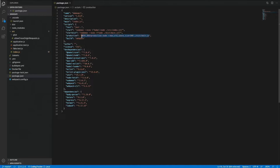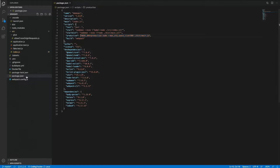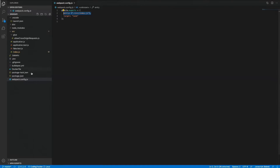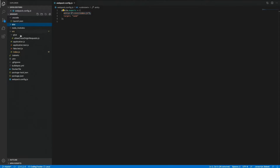I'll go over how that Docker image works in a second, but we build through Webpack. The Webpack configuration is incredibly simple — it just specifies a target of Node. The entry file isn't strictly necessary; I just put it in there so you can see where it is. The default for Webpack is source index, and the default output for Webpack is distribution main.js. You'll see that here in just a second.